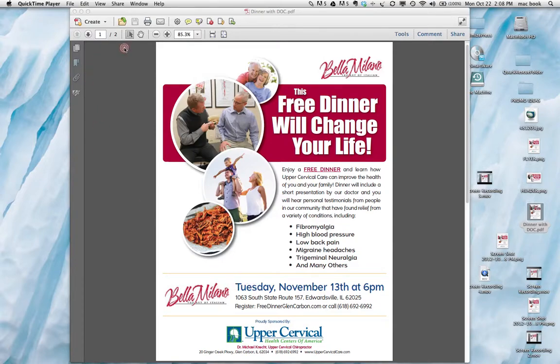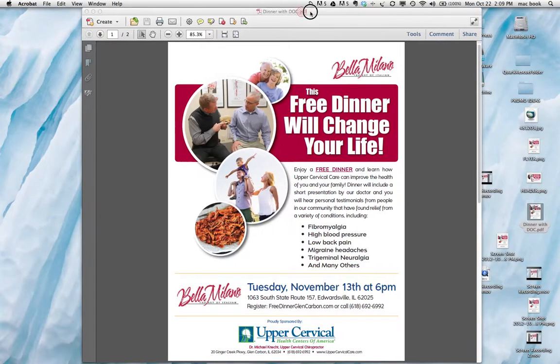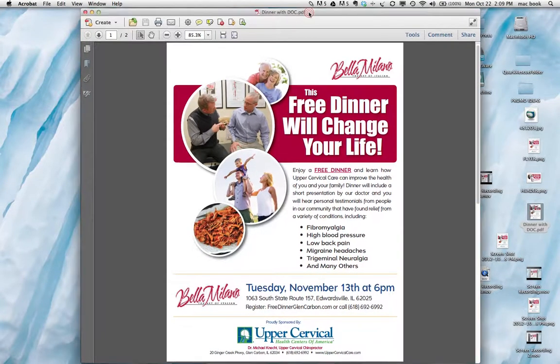Once you get this flyer, you can take a screenshot of it so you can use those graphics for Eventbrite. If you don't know how to do that, just let me know and I can create those flyers for you.